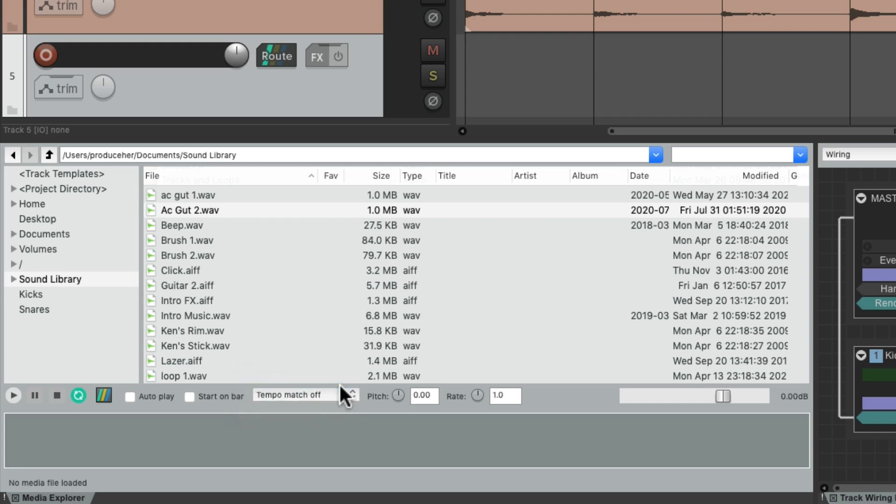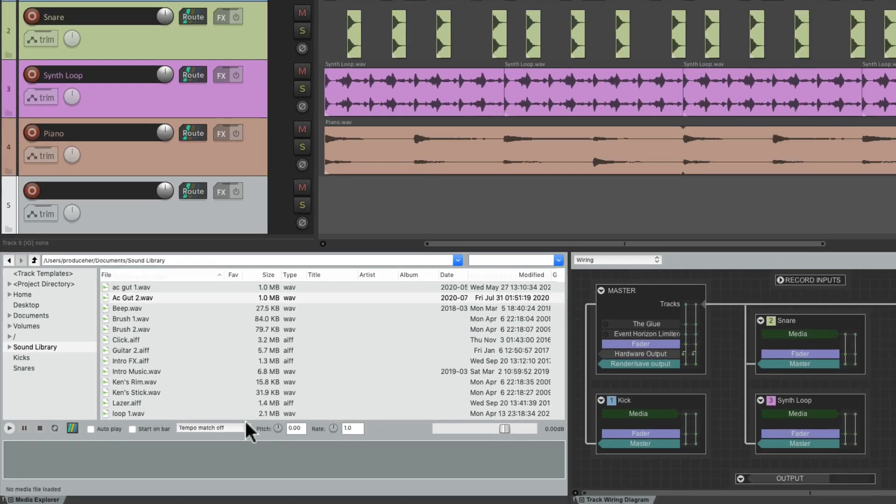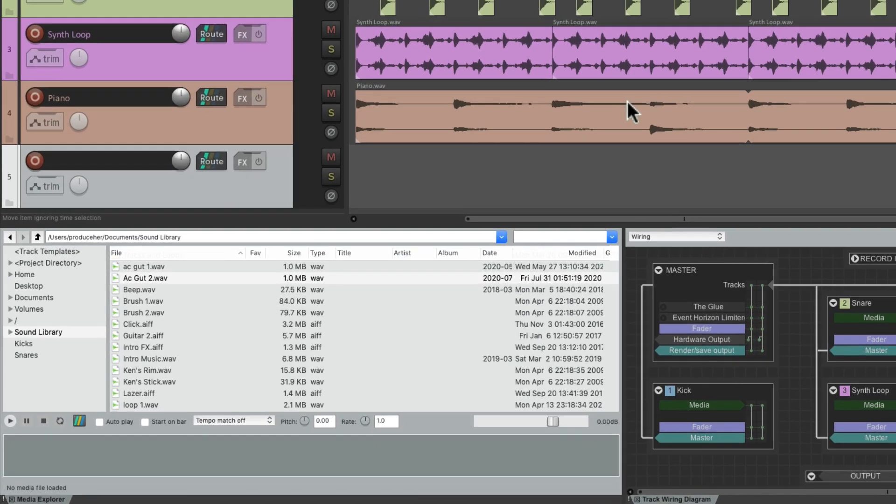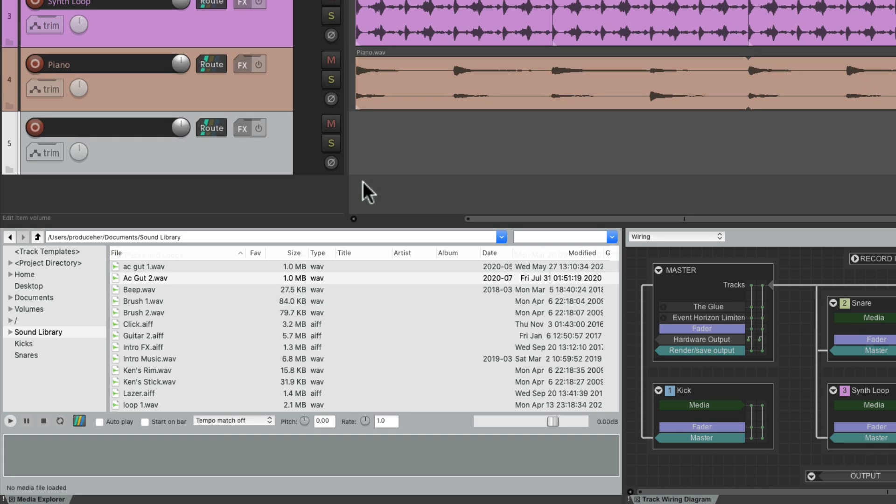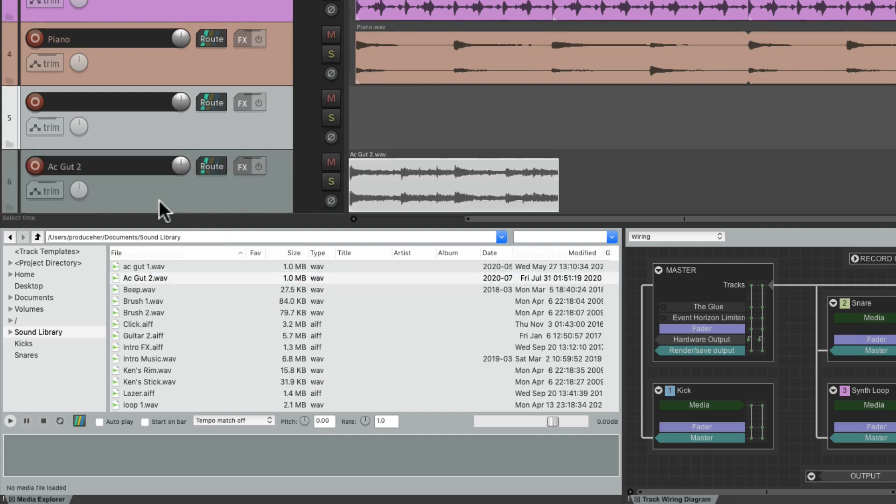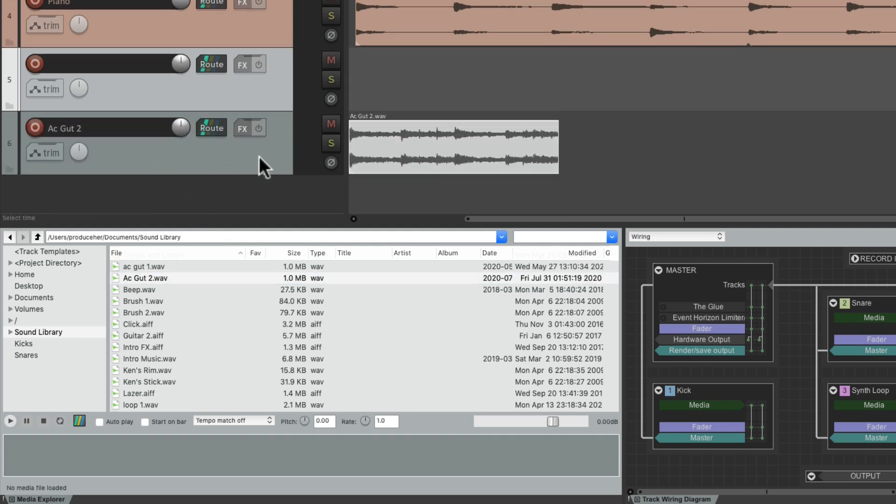So there's many different ways of importing our media into our project. One way is to scroll down below our tracks, grab the media and drop it right here. And that creates a new track with the media's name as the track name.